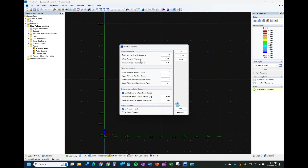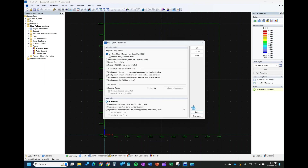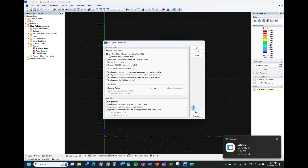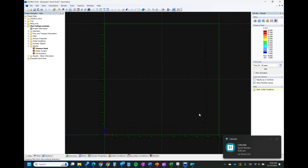The next step talks about the iterations — I don't think you really need to change anything here for now. For the initial condition, you can set it with pressure head or with water content. We'll be setting it with pressure head. Then click Next. It's asking for the soil hydraulic model. In this case, this is the popular hydraulic model of Van Genuchten and Mualem 1980, so we'll go with that. For hysteresis, we'll go with no hysteresis. Then click Next.